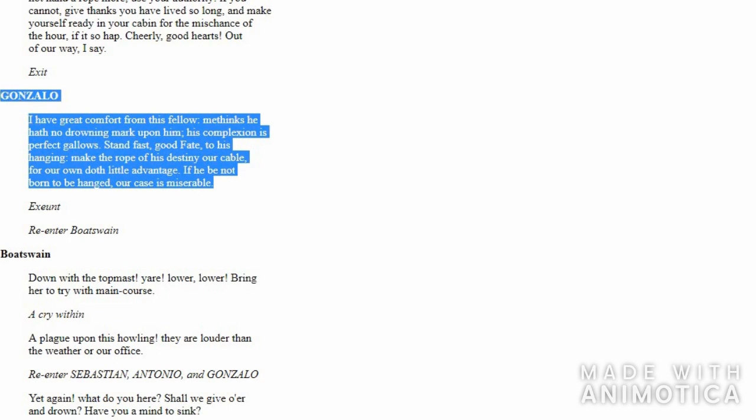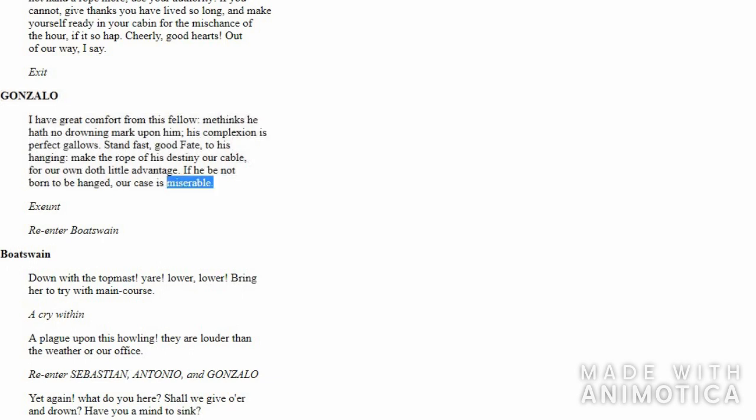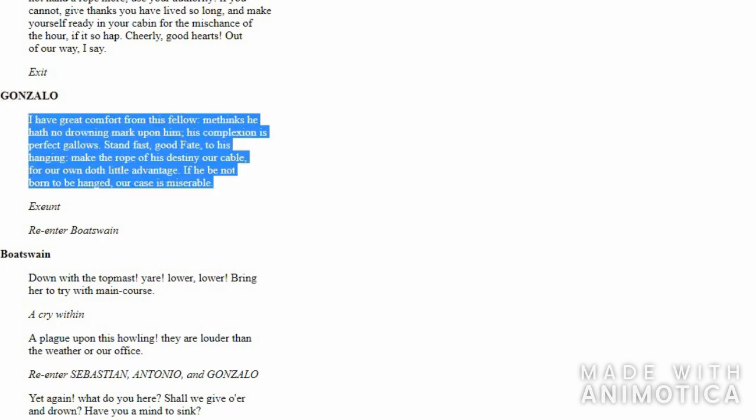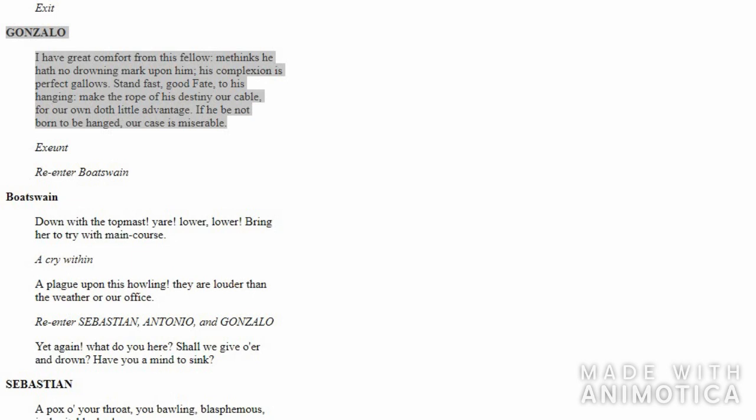Gonzalo says that he is feeling great after talking to the Boatswain. Gonzalo thinks that this boatswain is a very witty person—he's not a person who can get drowned easily. His words tell me that he is a person who was born to be hanged. Then he wishes that boatswain be hanged. Gonzalo also thinks that the rope which is used to hang this person will do a lot better than the ropes used to run the ship. He adds that if this person is not hanged, then we are unlucky.